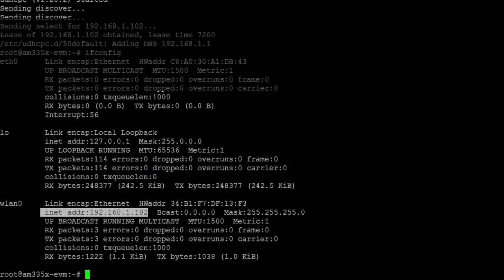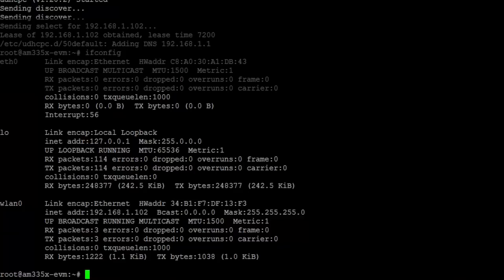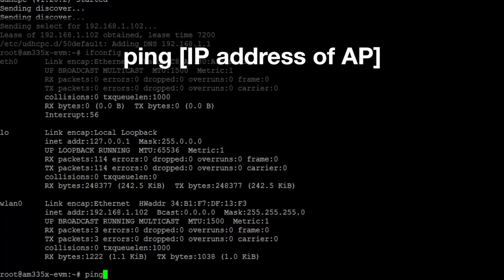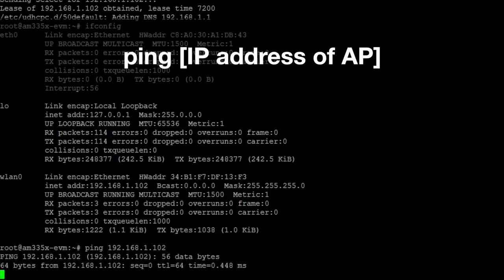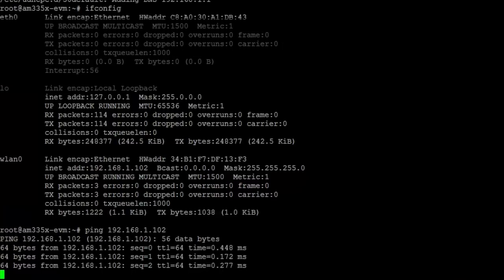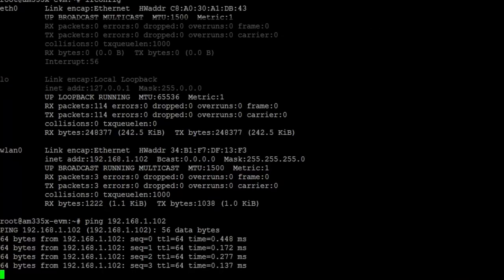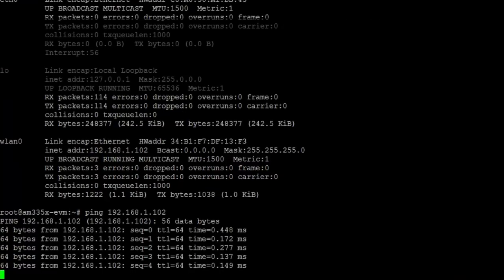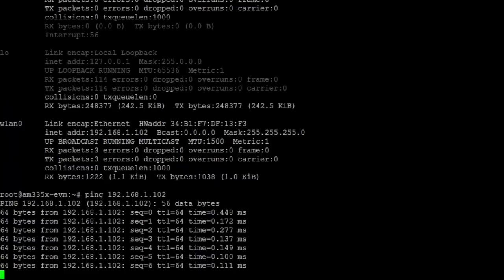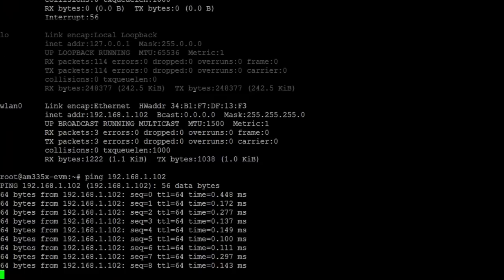Check the connection by using the ping command to ping the access point's IP address. For example, the IP address of my access point is 192.168.1.102. So I'll enter ping 192.168.1.102 and press Enter. If you see the following results, you've successfully connected to the internet. To stop the pinging, simply press Ctrl-Z.